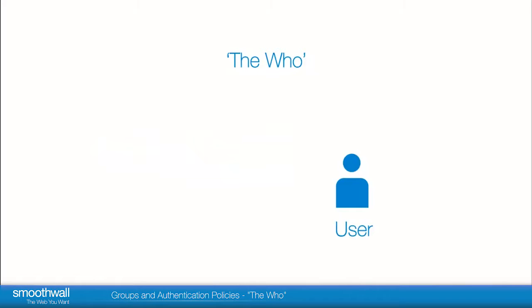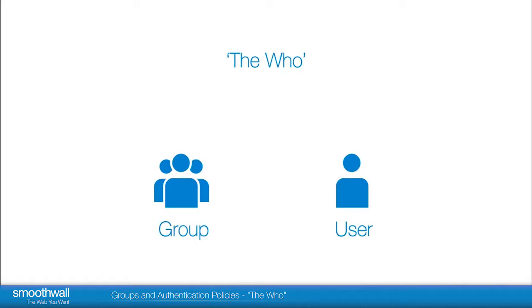Who refers to the individual users or user groups that you want to include within a policy. Most networks will already use an authentication service to set user permissions and these can be mapped to the SmoothWall for use in your filtering policies.